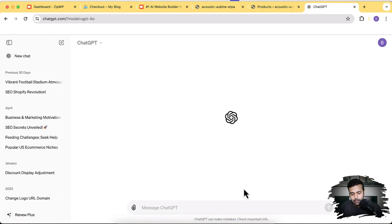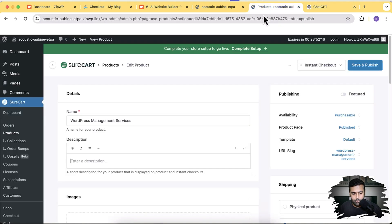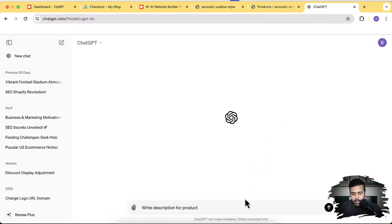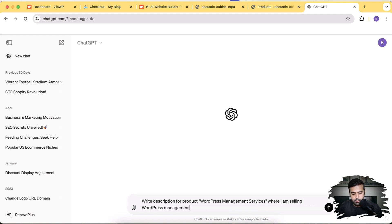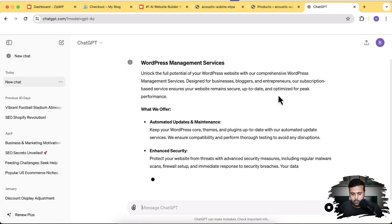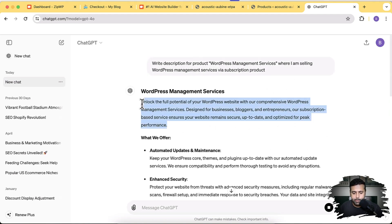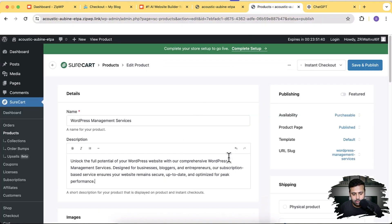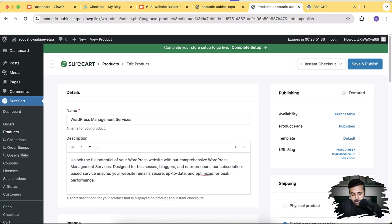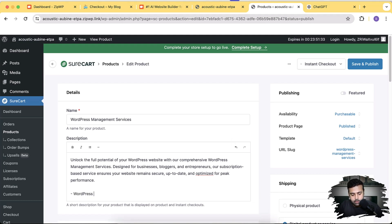I'm going to add in the prompt to write a description for the product using the product name. ChatGPT has given me a large description, so I'll just copy the first paragraph and paste it into the description field, then add in details about what the customer will be getting.